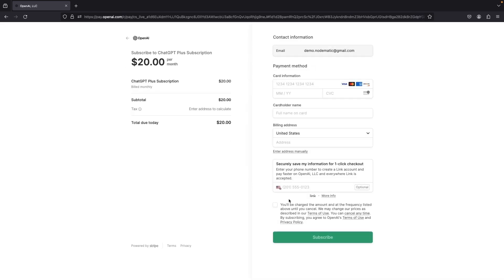Again, we're going to pause the video here and input the payment data for the subscription, and then we'll get our head-to-head comparison.